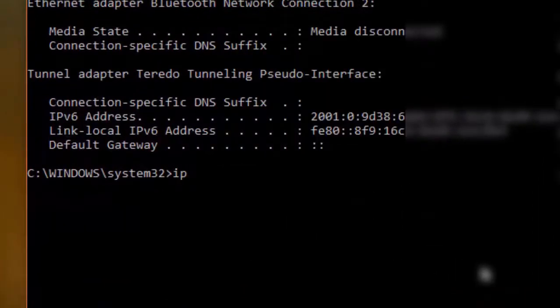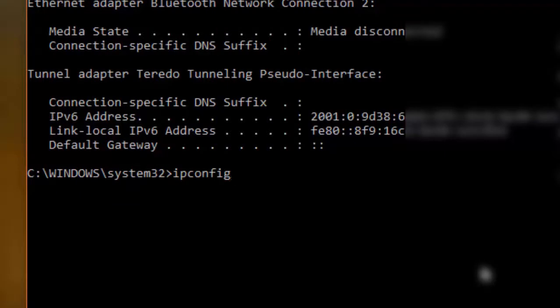And type next command: ipconfig space slash flushdns. Then hit enter button.